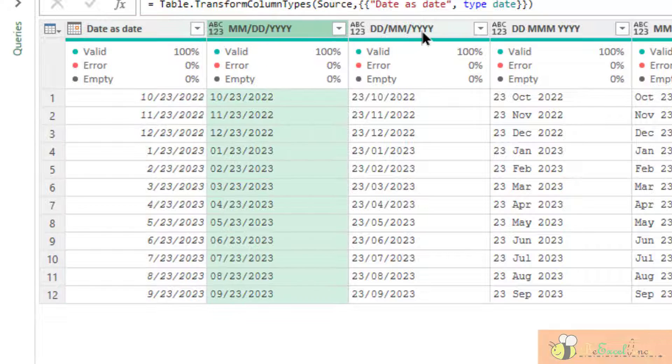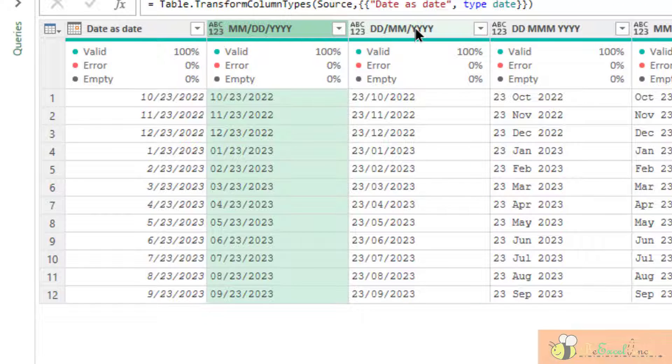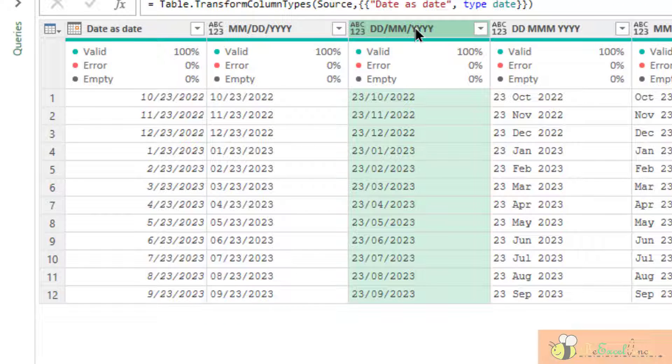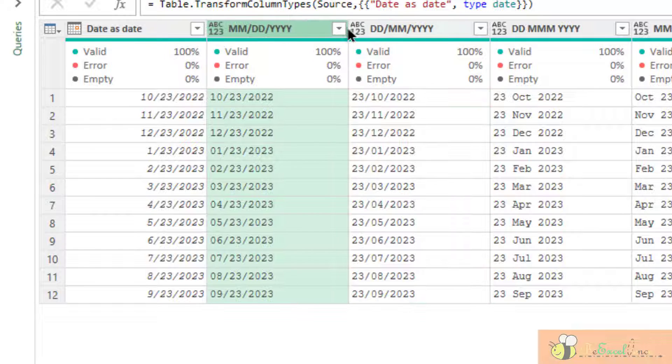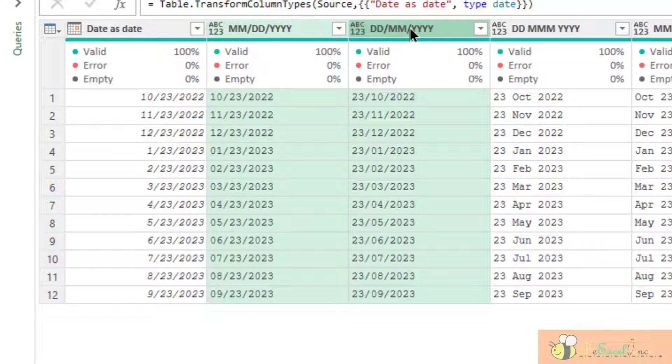But, the challenge here is, under column 2 and column 3, and the rest of the columns, they are all input as text in the source file. And here, for these two columns, they are actually referring to the same date, but under different regional settings.